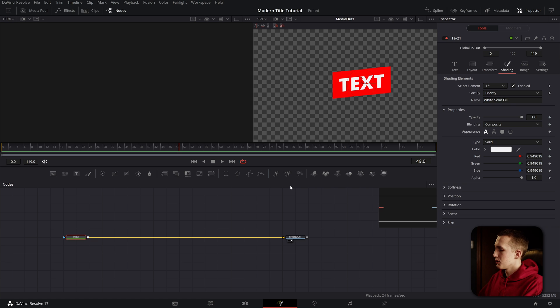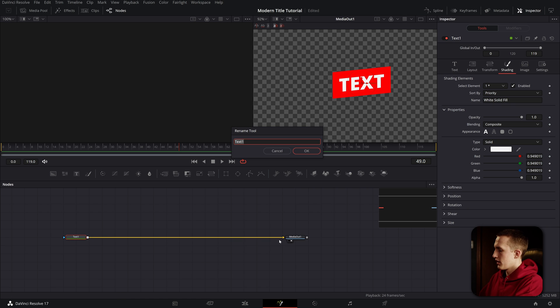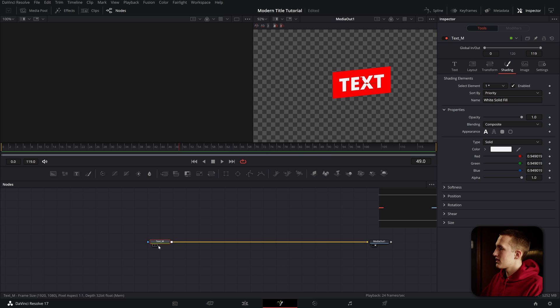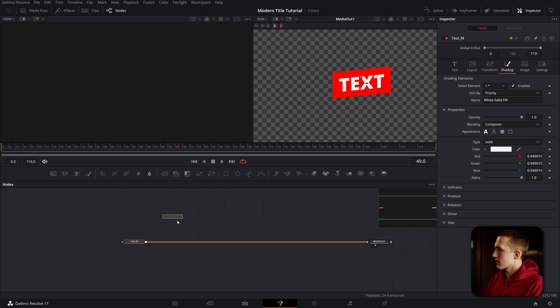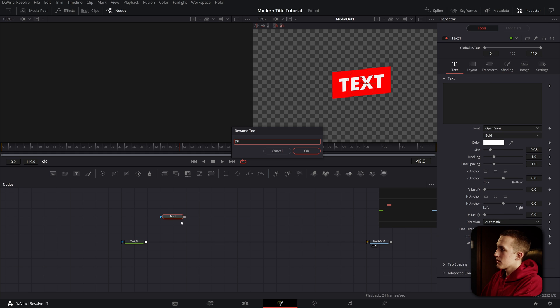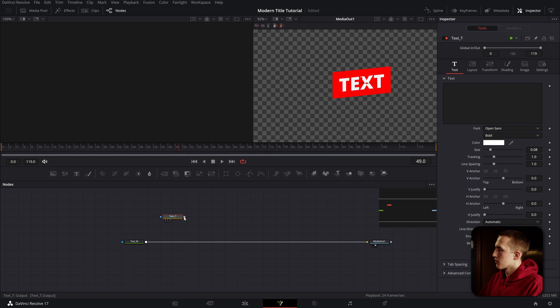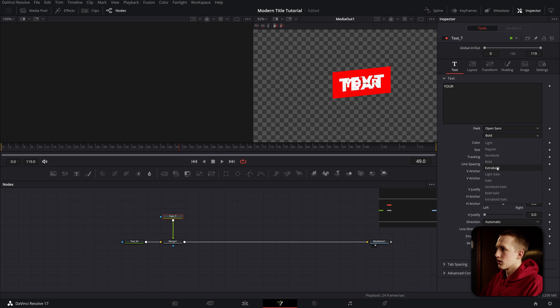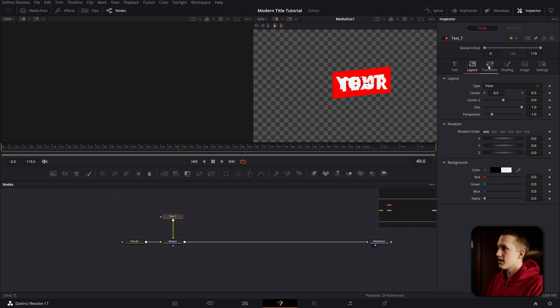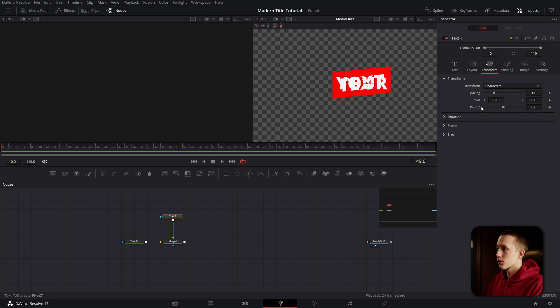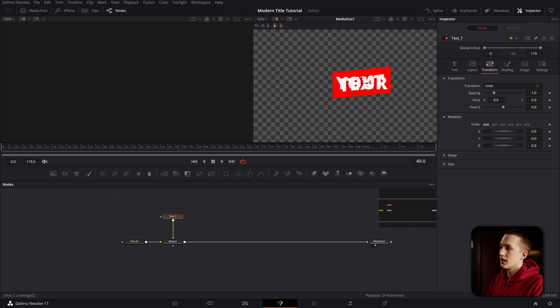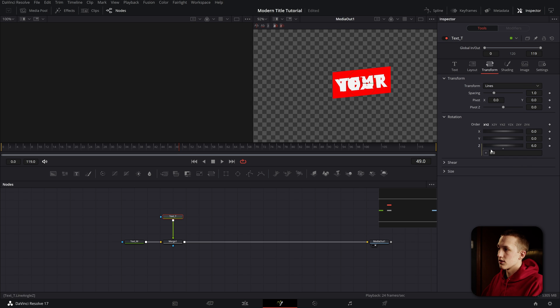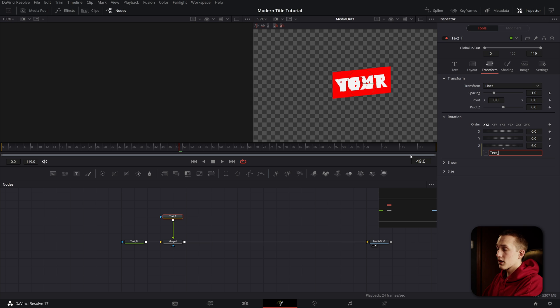Now that we have that, let's label this text node. After clicking on the text node, hit F2 on your keyboard. We can call this text underscore M, so text middle. Now let's add in our next two text nodes. I'm going to drag down a text node and rename this to text underscore T for top. Now I can merge this up on top. I'm going to put in your as the text and change it to extra bold as well, and bring the size up. Let's head back to the transform tab, set the transform to lines, come down to the rotation, and put in a six degree rotation.